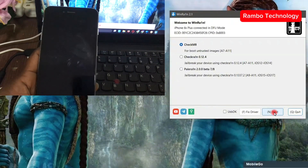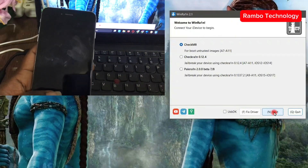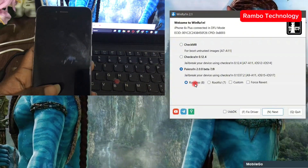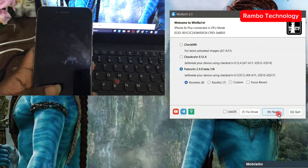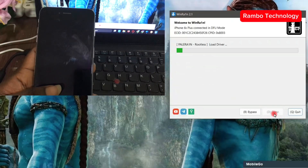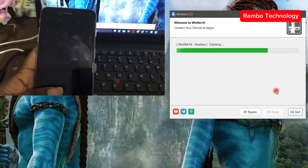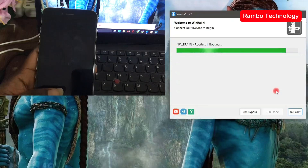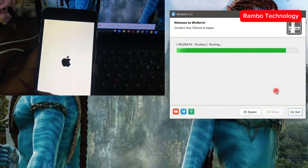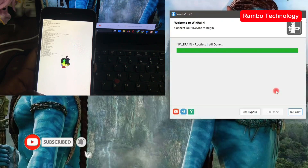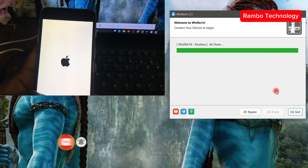The device is now in DFU mode. What we are going to do next is select the parallel ring again, select rootless, and then click on next. Once you click on next, the jailbreak process will begin. Let us wait and allow the jailbreak process to complete — as you can see the device jailbreak is in progress, and the jailbreak is done.